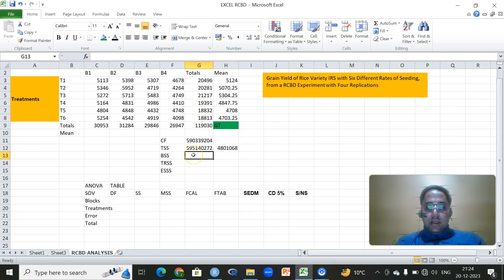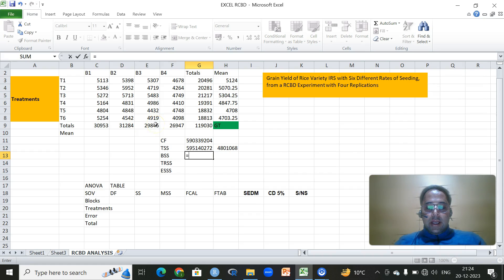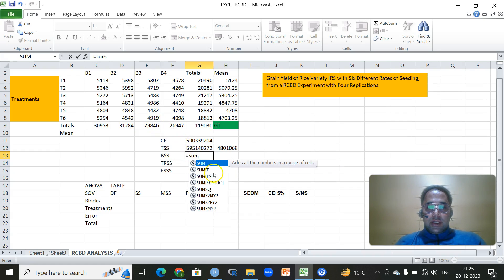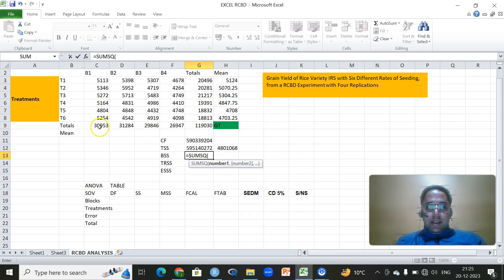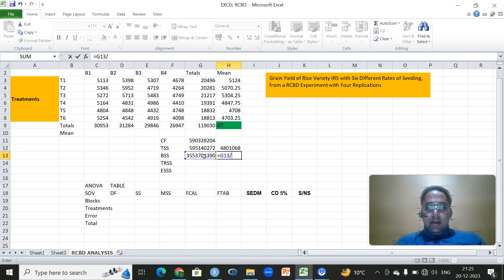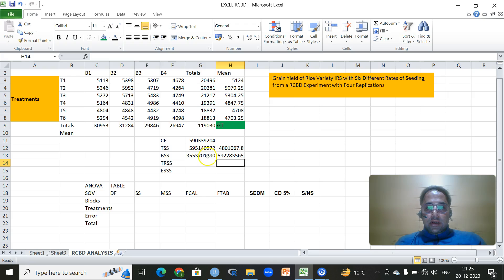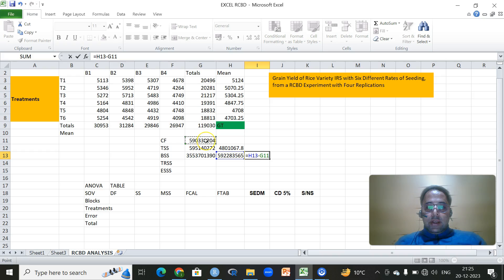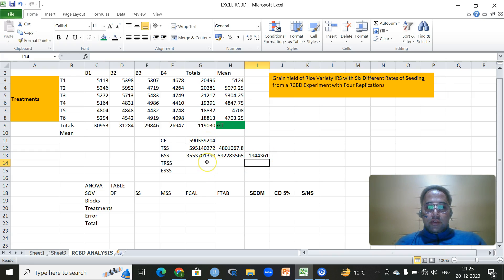So we have the correction factor, then block sum of squares. For that we need the sum of the block totals, which we have already calculated, and again we will be using the same function SUMSQ up to four blocks. Then what we will do first is divide this sum of squares by six, since we have six treatments. Then we deduct this value with the correction factor. We have block sum of squares.